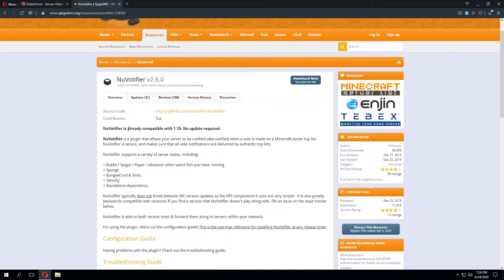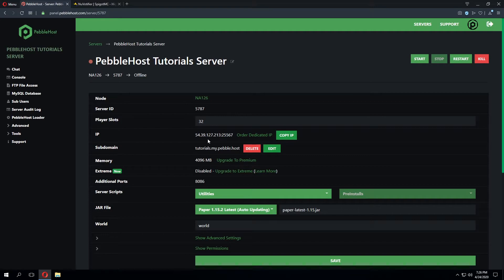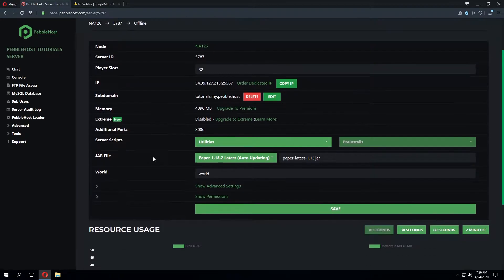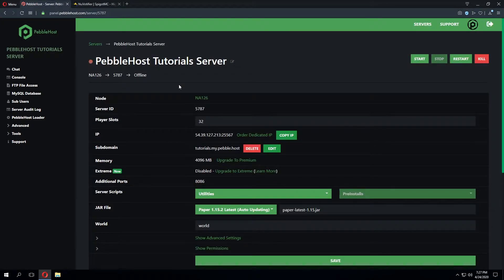As you can see, new Votafire is already compatible with 1.15 and that's also one of the reasons we'll be using this version of Votafire because our server is running 1.15.2. Now that we've got the plugin downloaded we'll need to upload it to our server.